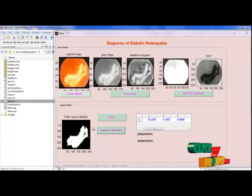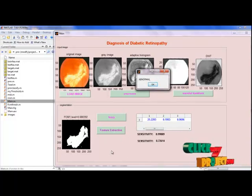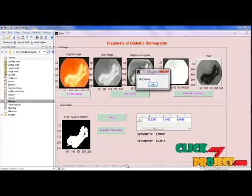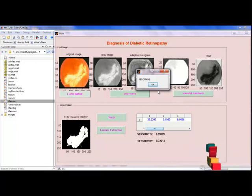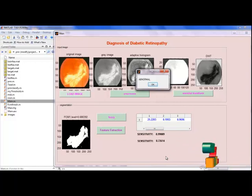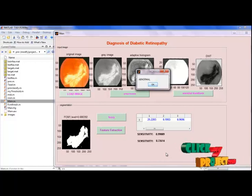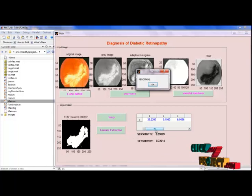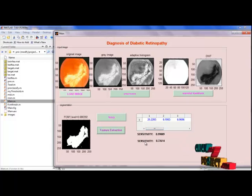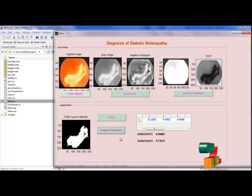The next step is feature extraction using GLCM. Each element is divided by the sum of all elements, so the elements of the GLCM may be considered as probabilities. The selected features are calculated using only the values in the GLCM, from which several statistics are derived: contrast, correlation, inverse difference, sum of squares, sum of average variance, and entropy — calculated for texture images. Sensitivity and specificity are also calculated. Finally, the segmented image is classified by PNN classification, providing normal and abnormal image results.